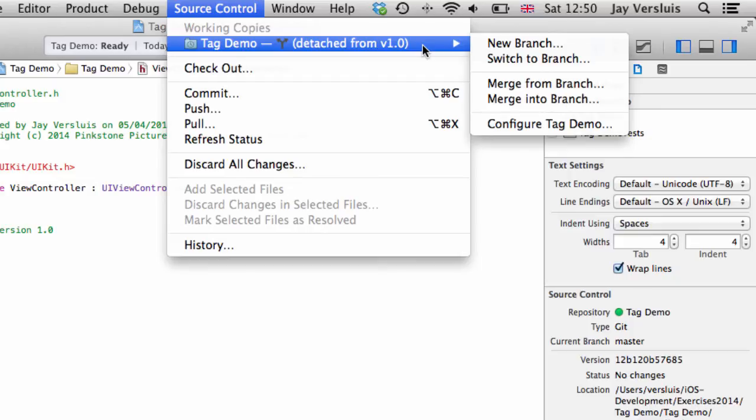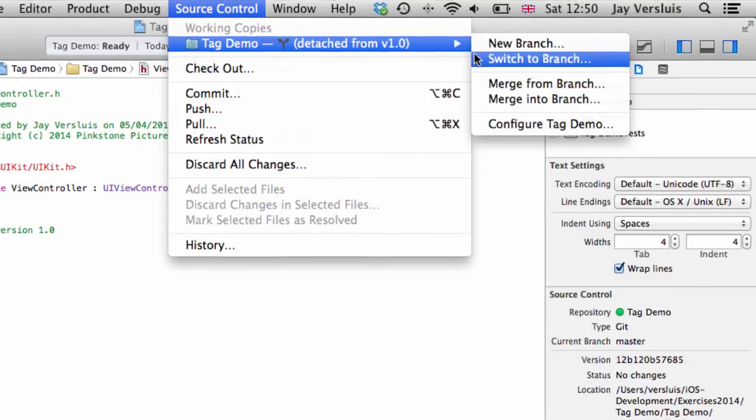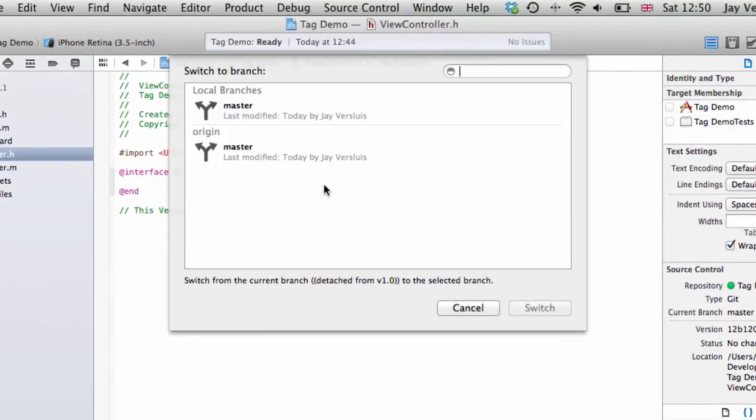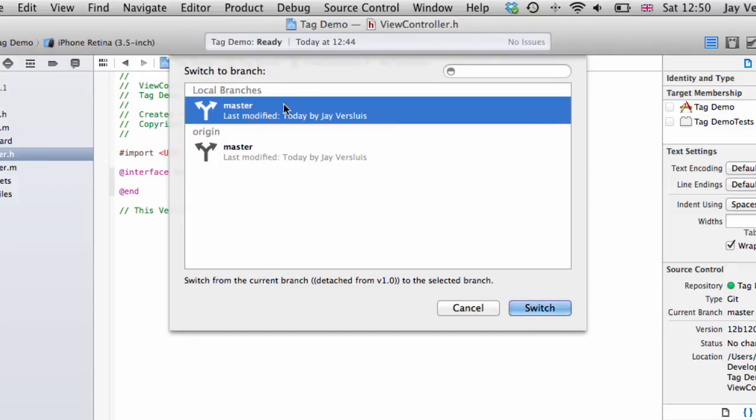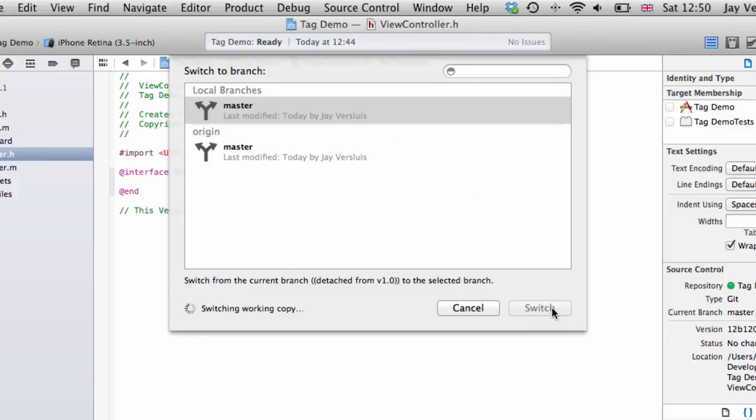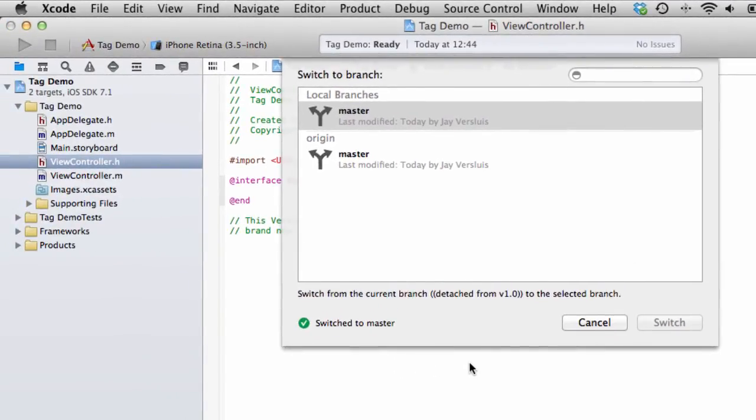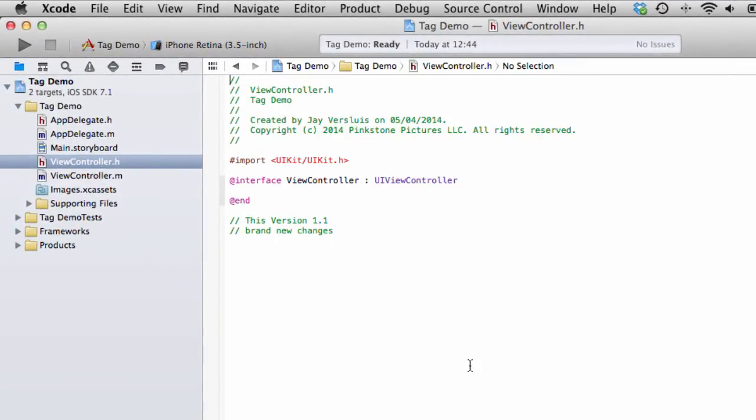To go back to the current version that you're working on, you just go switch to branch. And you just switch to the master branch or whatever other branch you were working on. You do that and sure enough, you've gone back to version 1.1 with the brand new changes.